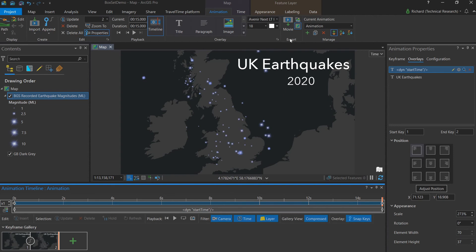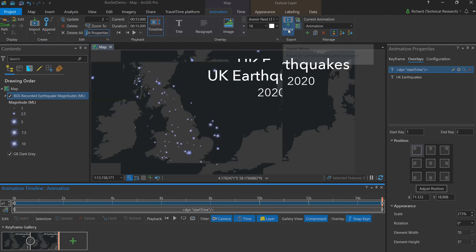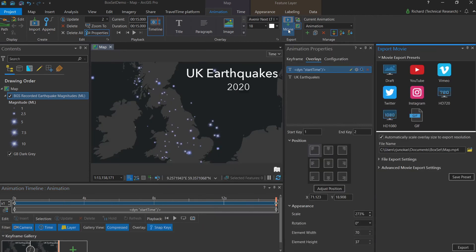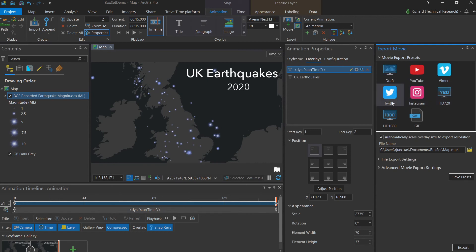By going to the export group in the animation tab and clicking movie, we can export our movie in whatever format we like. There's a number of preset formats. I'm going to choose YouTube video in this case.